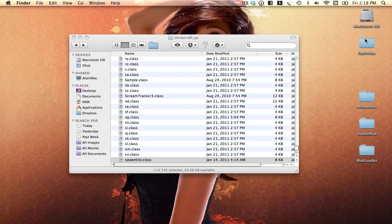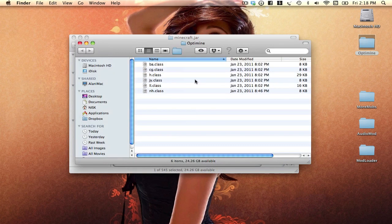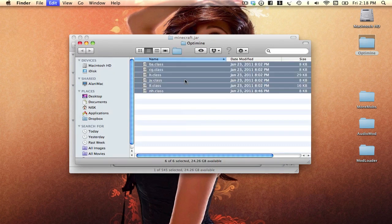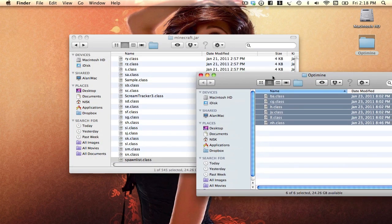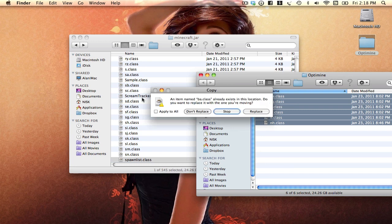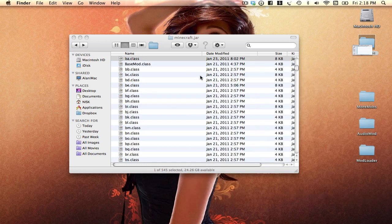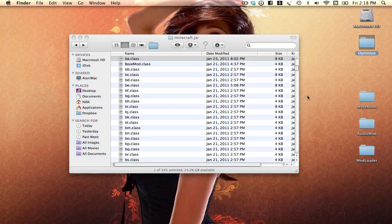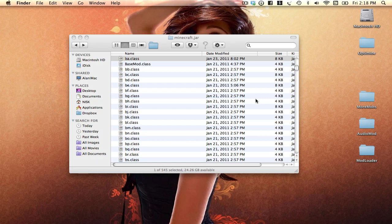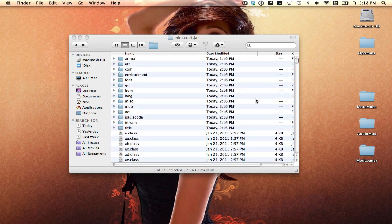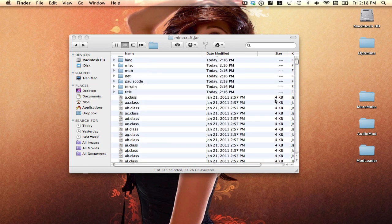After that, we want to click on Optimine, drag it, click on it all and just drag it in there. Replace. Essentially, right now we already have one mod installed which is Optimine and we can make our game much faster.